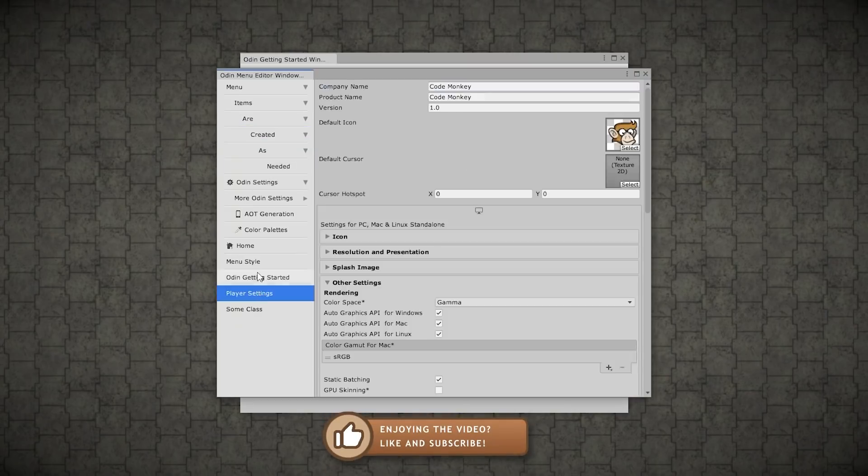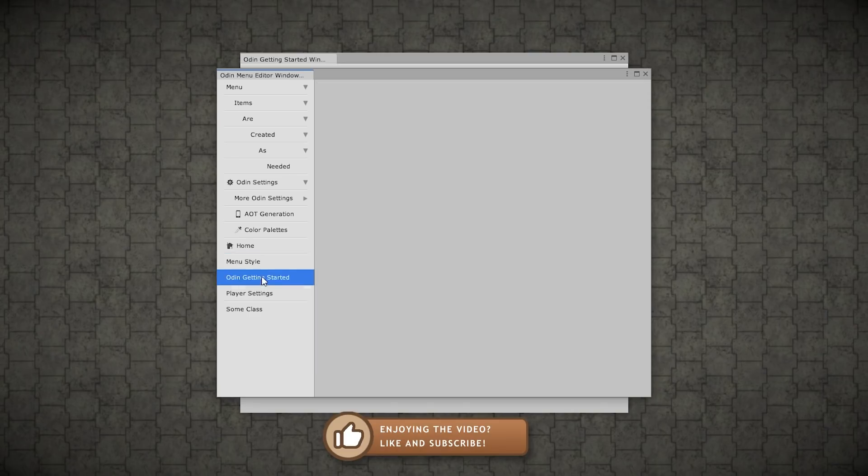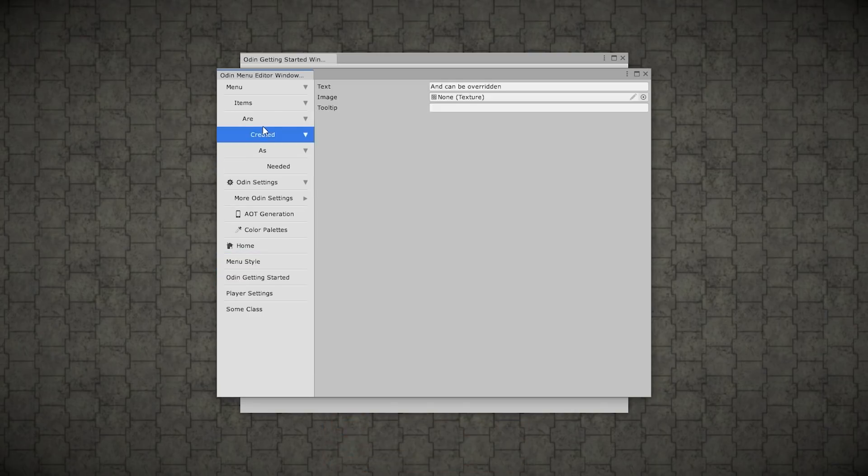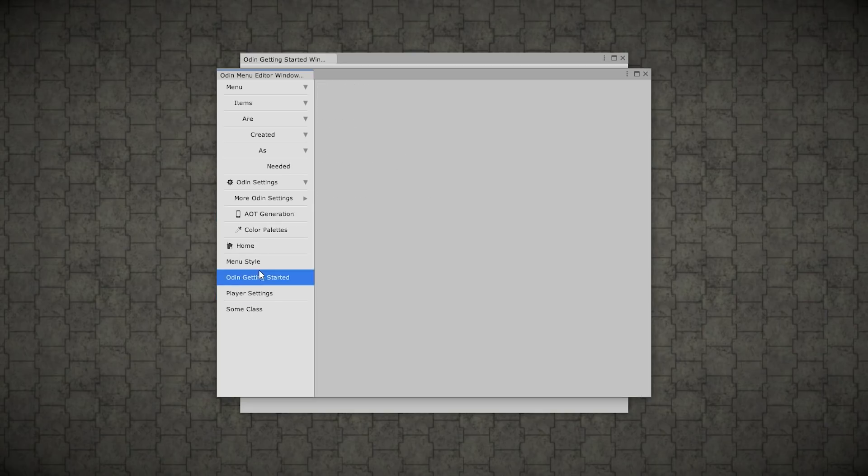Then you can create your own custom menus. So this is exactly the same thing that you saw on the RPG demo. So you've got all these tabs on the left side and all the data on the right side.